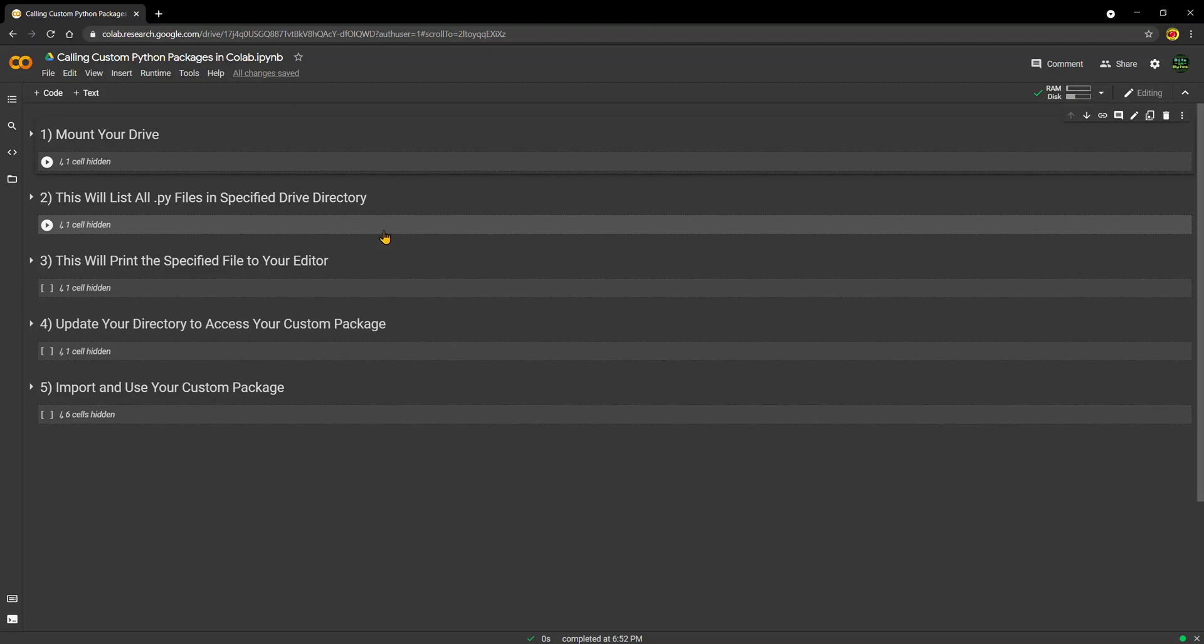Welcome back to another episode of Bits and Bytes. In today's episode, I'm going to show you how you can call custom Python packages in Google Colab.